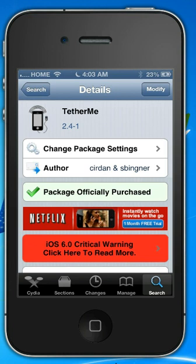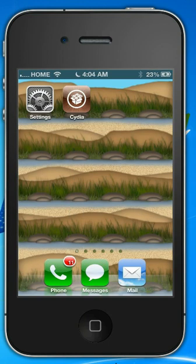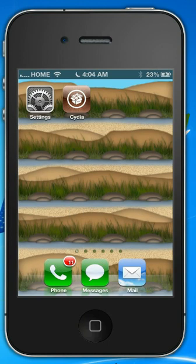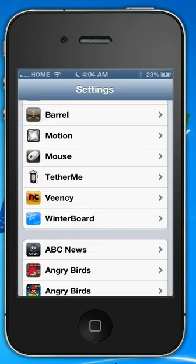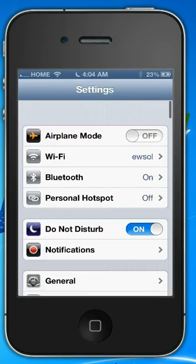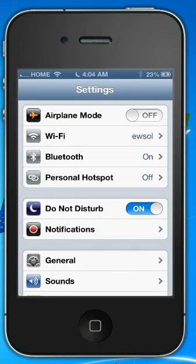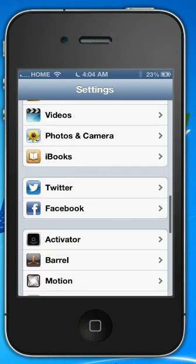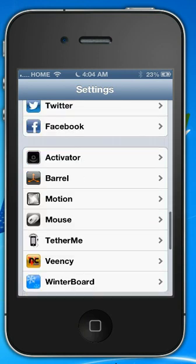Let it do its thing. Once it's finished, it will tell you it's finished. Click back to your main page. Once here, go into Settings. And once you're in Settings, scroll down to where it says Tethered Me.